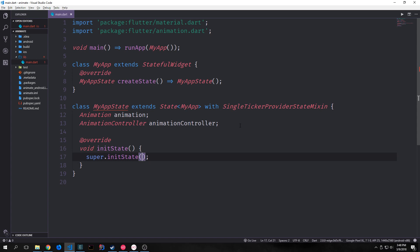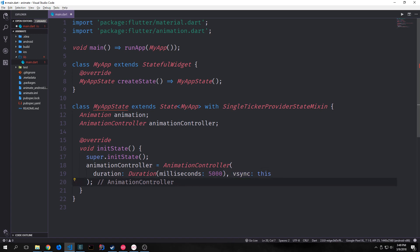Inside of this class we want to override the init state function so that we can set up our animation and our animation controller. Our animation controller needs to go over a set duration, so I've set the duration to 5 seconds or 5000 milliseconds. We're passing in the vsync object and then passing in this. Now we're taking our animation and setting it equal to what's called a tween, and then on that tween we're calling animate and passing in our animation controller. A tween is a stateless object that takes a begin and an end. By default an animation object ranges from 0 to 1, but we can make it animate over a larger range — that's what we do with tweens. In this case 0.0 and 500.0.